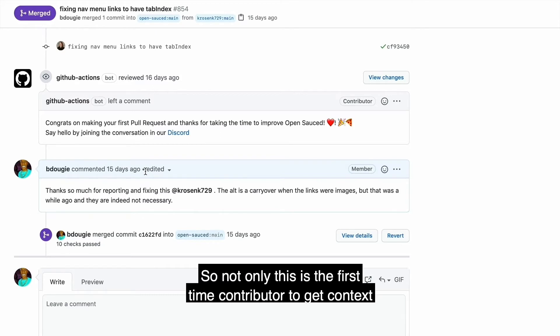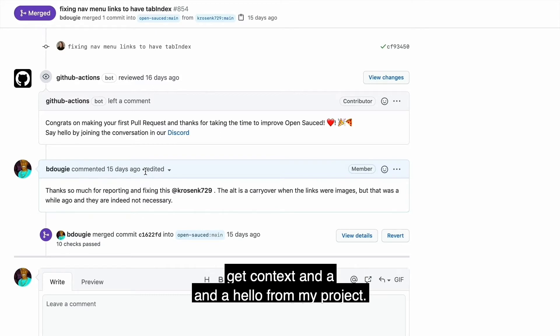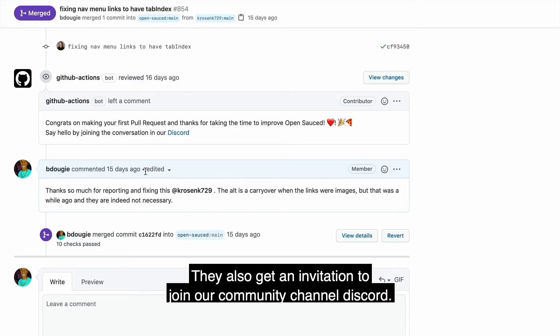So not only does a first time contributor get context and a hello from my project, they also get an invitation to join our community channel discord.